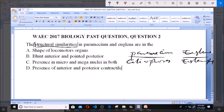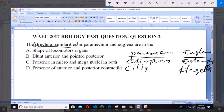Let's analyze each feature. Shape of locomotory organ: for Paramecium, the locomotory organ is the cilia. For Euglena, the locomotory organ is the flagella. These organs have different shapes, so this particular option is out.